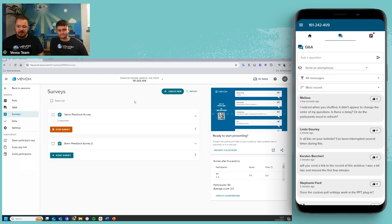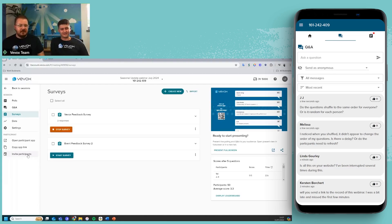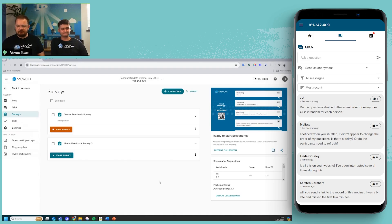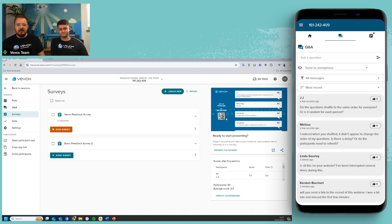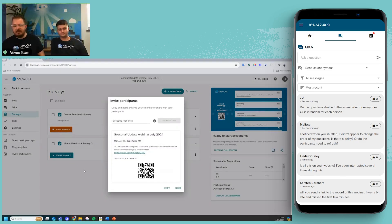That takes us to the last part of the new features, which is around the QR code — probably my personal favorite. Previously, if you wanted to copy the QR code, support would have told you to click on it, make it bigger, and use your window snipping tool. Now it's really simple: just click invite participants, right click, copy image, and paste that image wherever you want. You can still copy all the text too, and then edit it once pasted into an email or somewhere else.